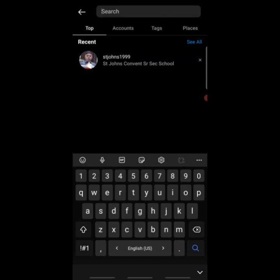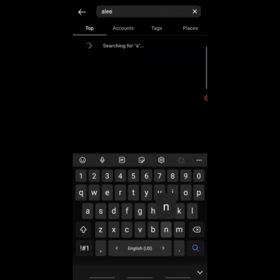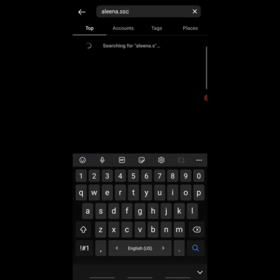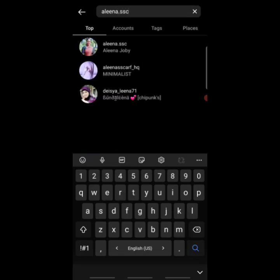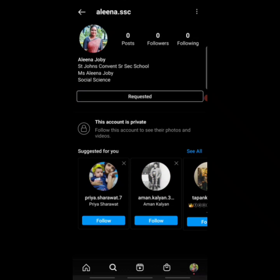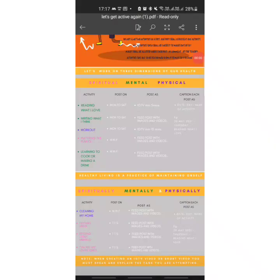Then go back again, clear the search bar, and type the username of the teacher — suppose the username of Alina ma'am — and send a follow request to her. This is how you have to send follow requests to the concerned teachers and to the school.